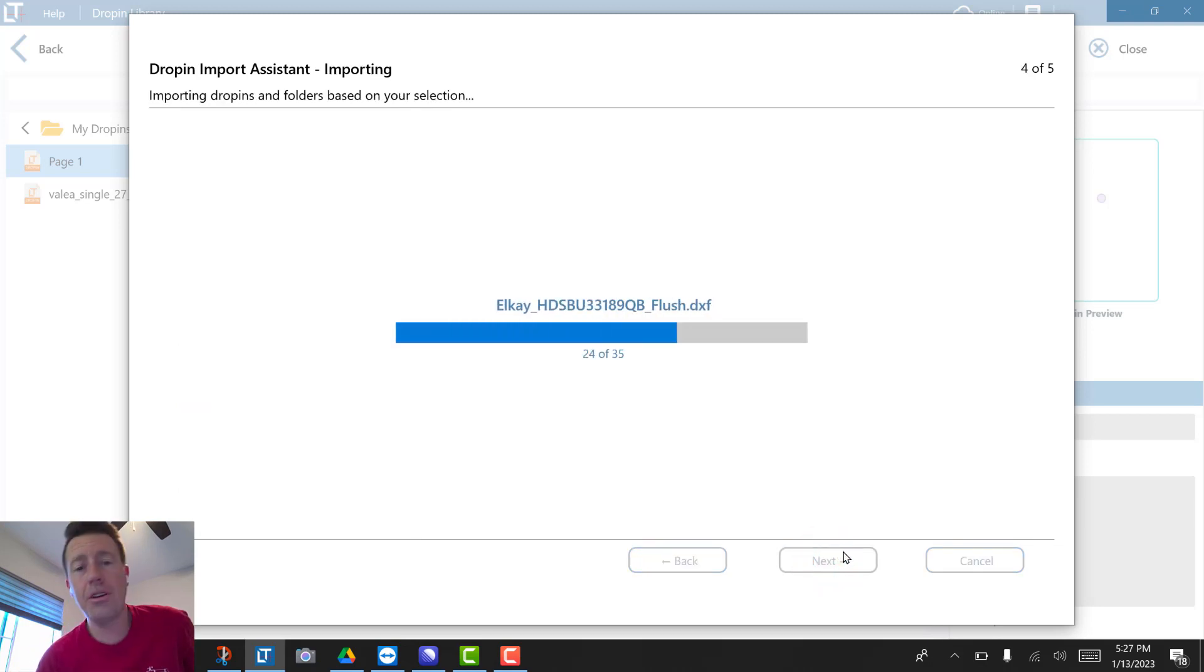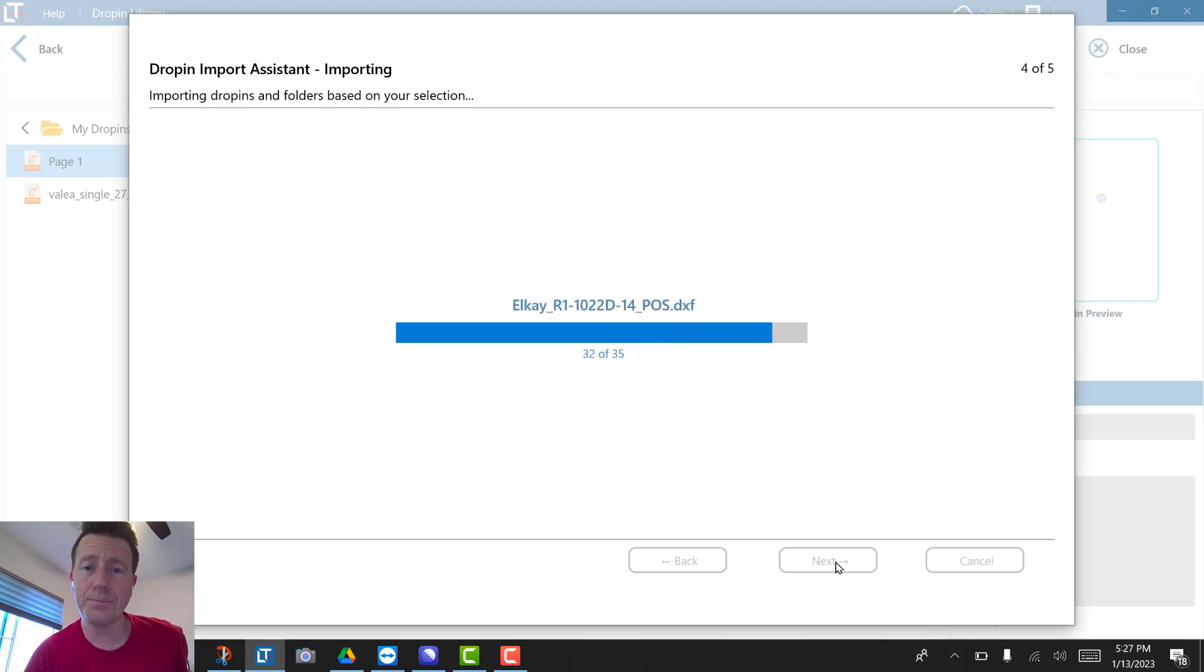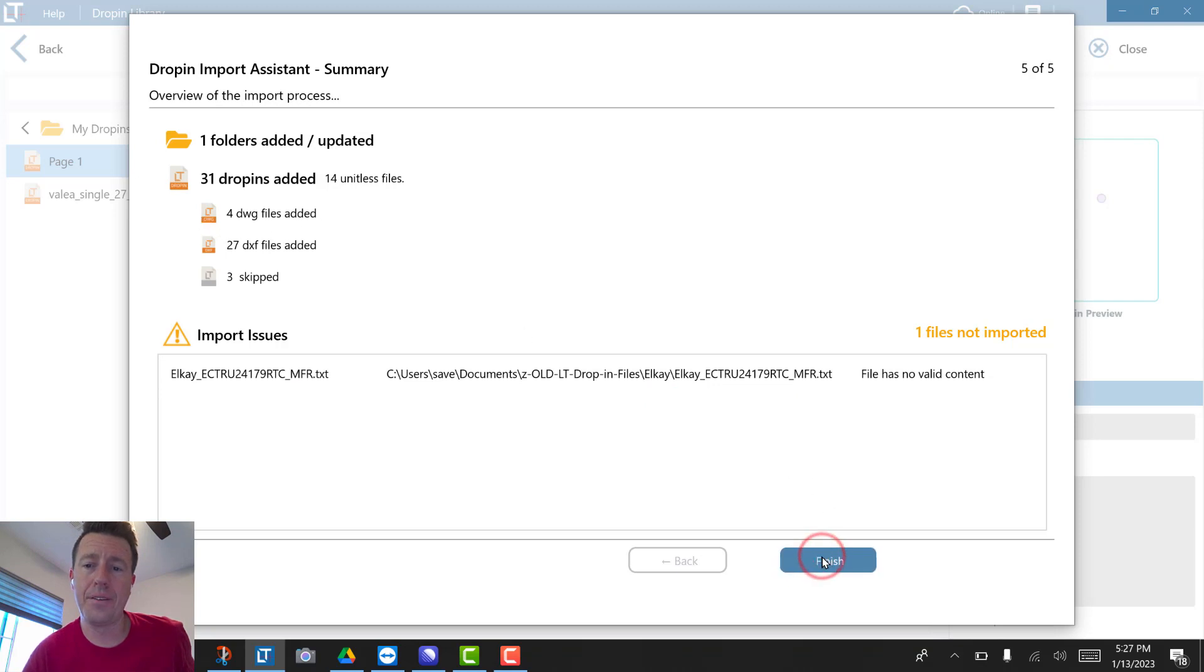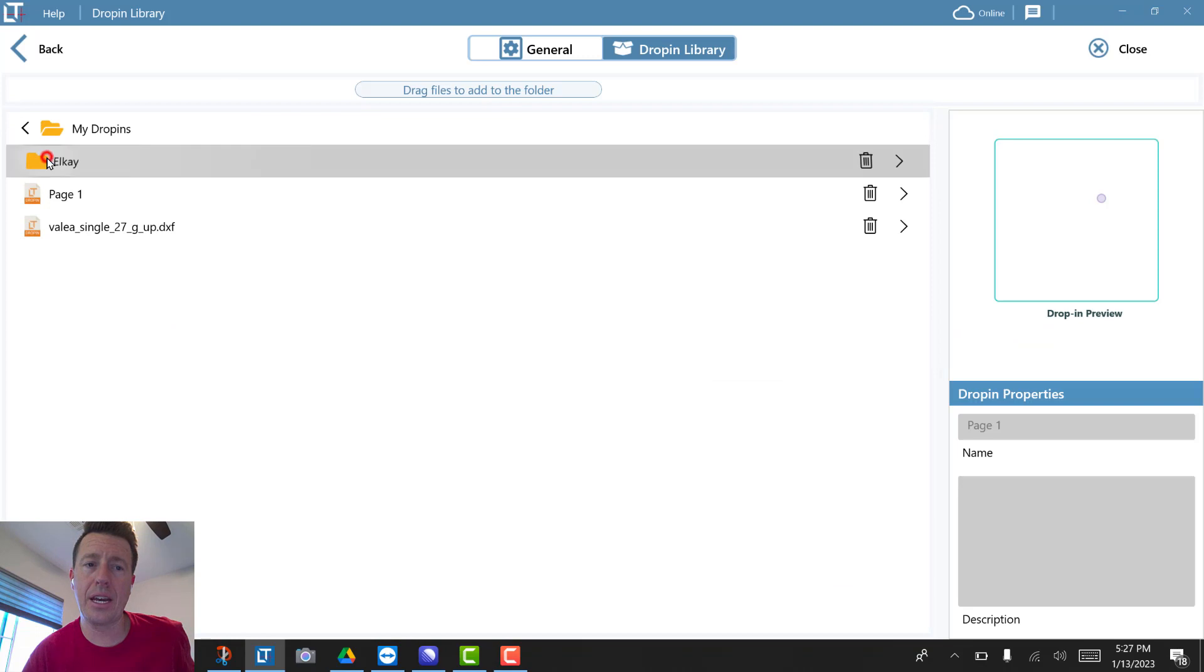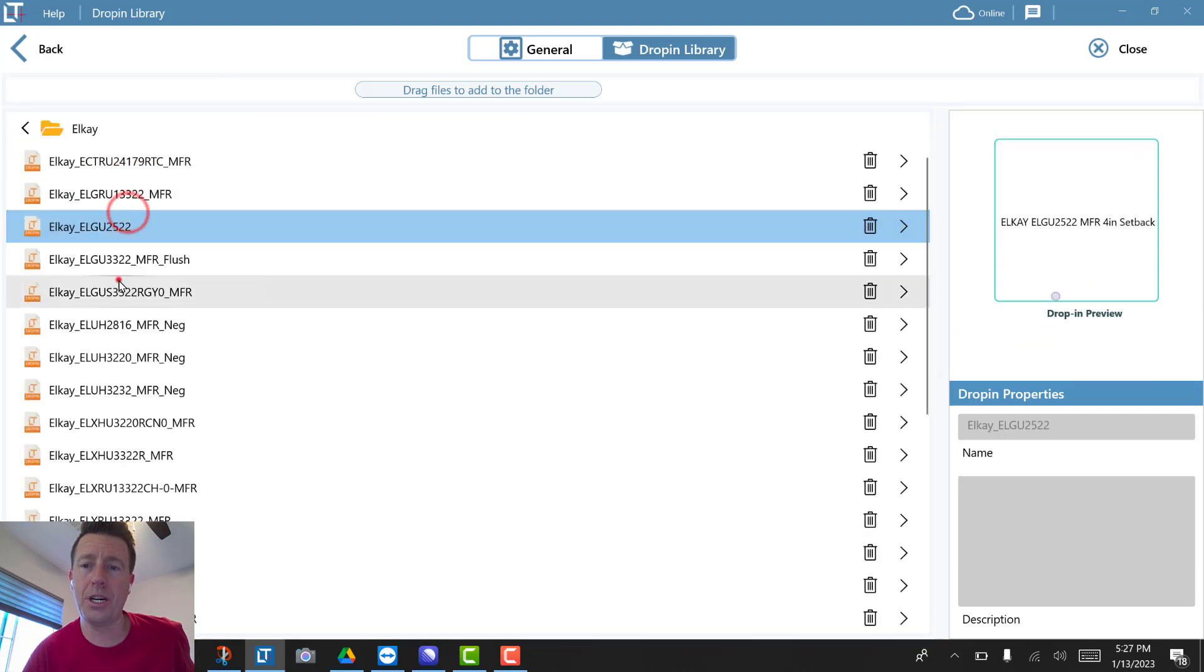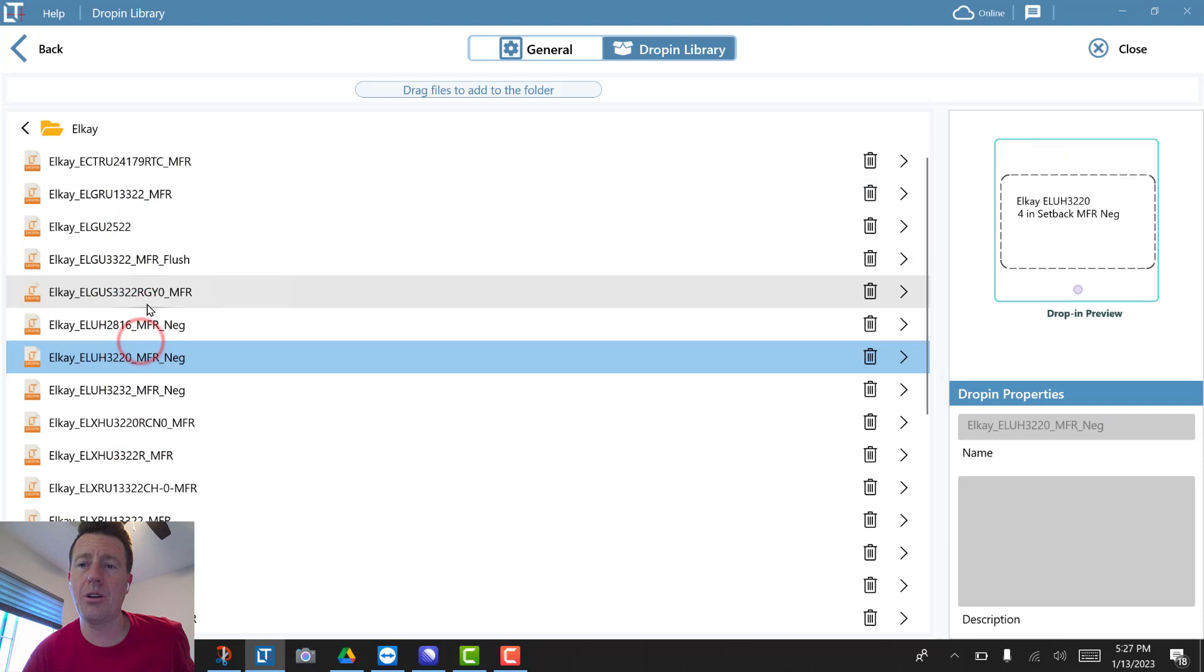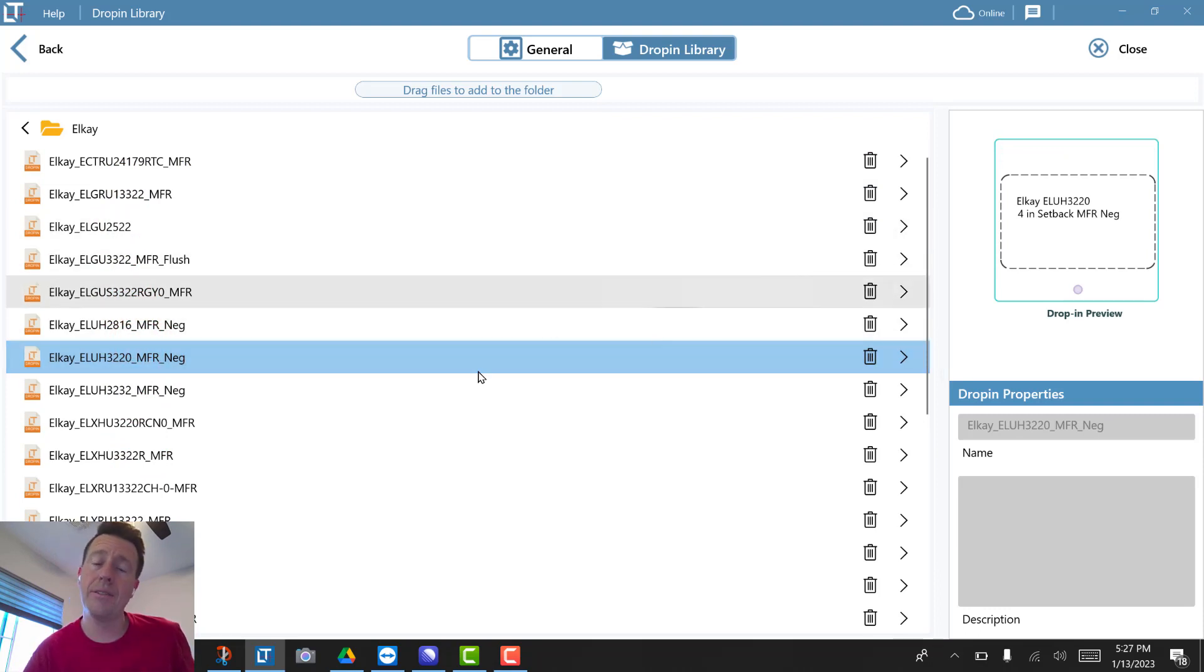Here we go, it's importing all 35 files that I had in the LK folder. Here's one that it didn't do a great job with—finished. Right now I've got an LK folder full of different sinks. I probably need to go back and fix some layers and things.